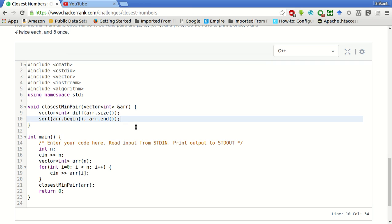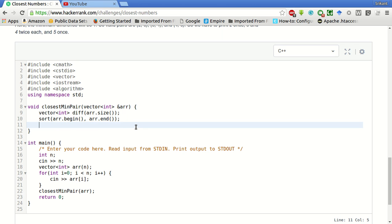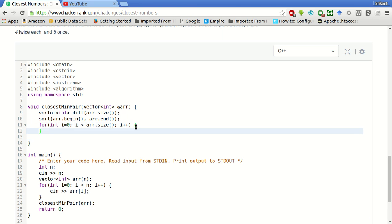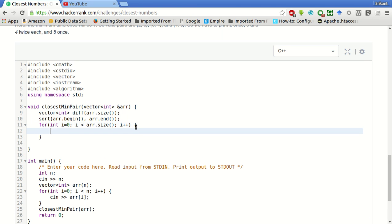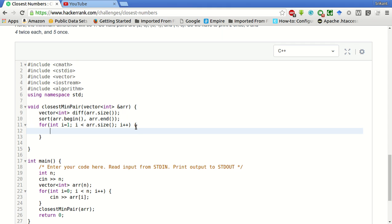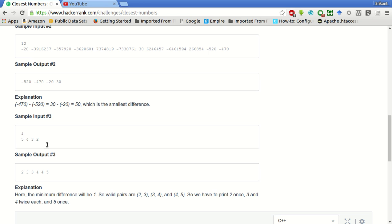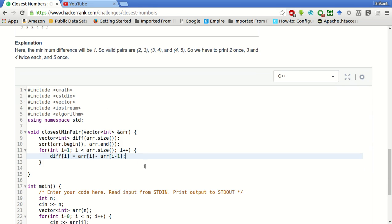Now we have to find the differences between consecutive pairs, pair of elements only. No other pairs matter because they won't be the answer. For that, we will go as arr.size. So this will start from 1 and we will store this starting from i is equal to 1 only. So diff[i] is equal to arr[i] minus arr[i minus 1]. So after sorting this, this will become 2, 3, 4, 5, and then we will get 3 minus 2 is equal to 1 and store it in diff of 1 and so on.